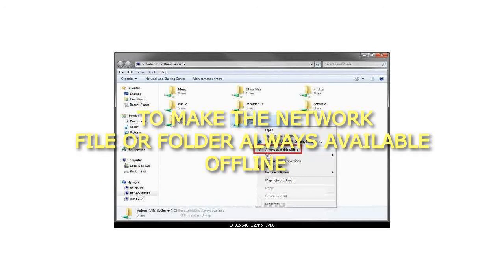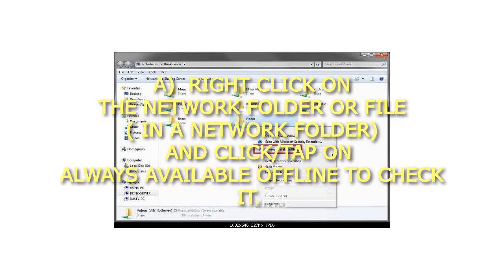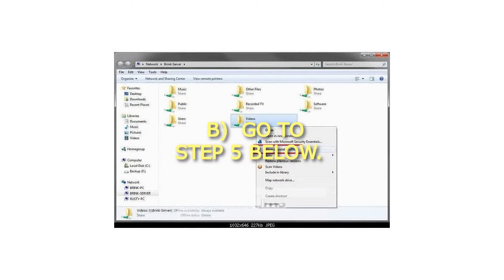To make the network file or folder always available offline: Right-click on the network folder or file in a network folder, and click or tap on Always Available Offline to check it.